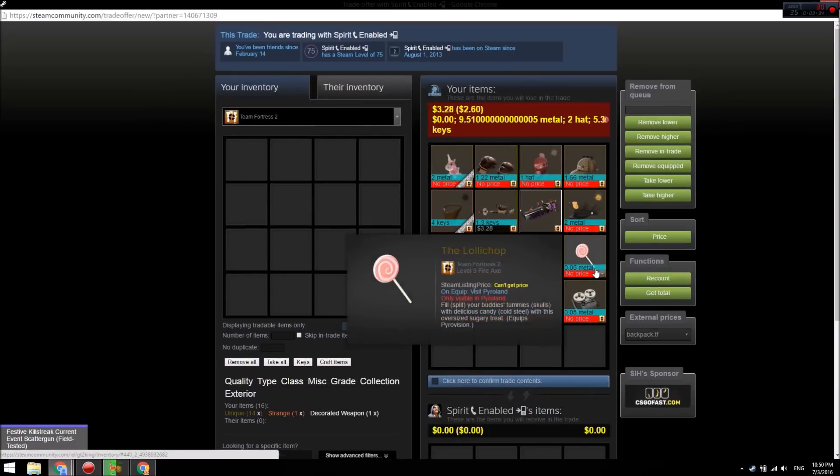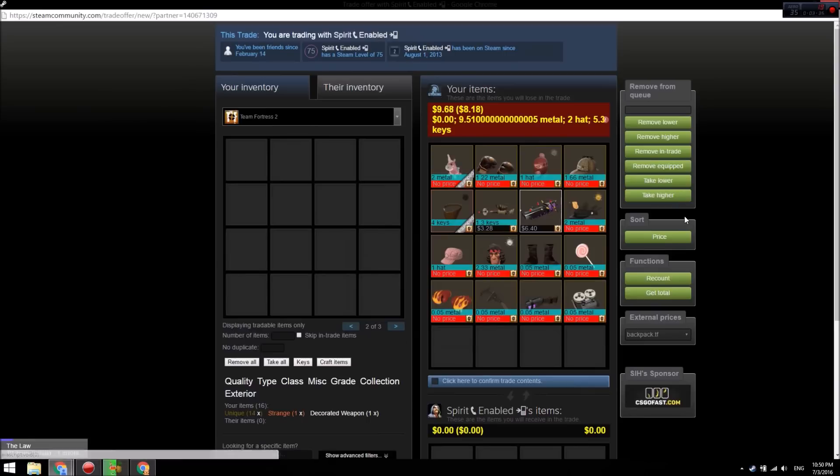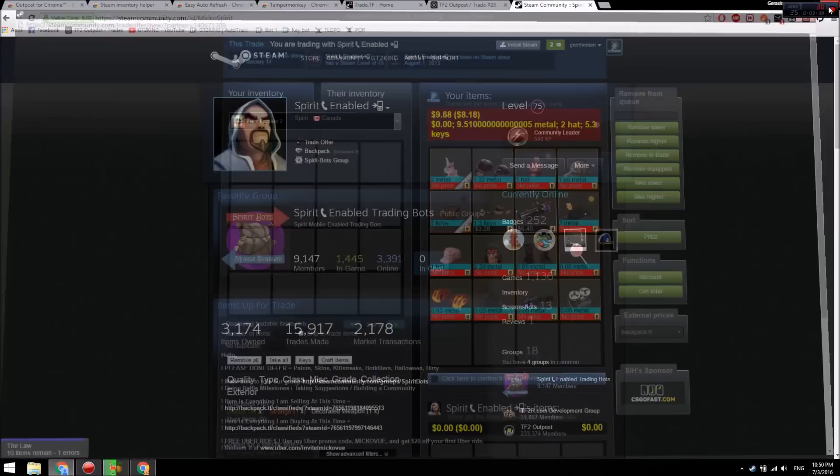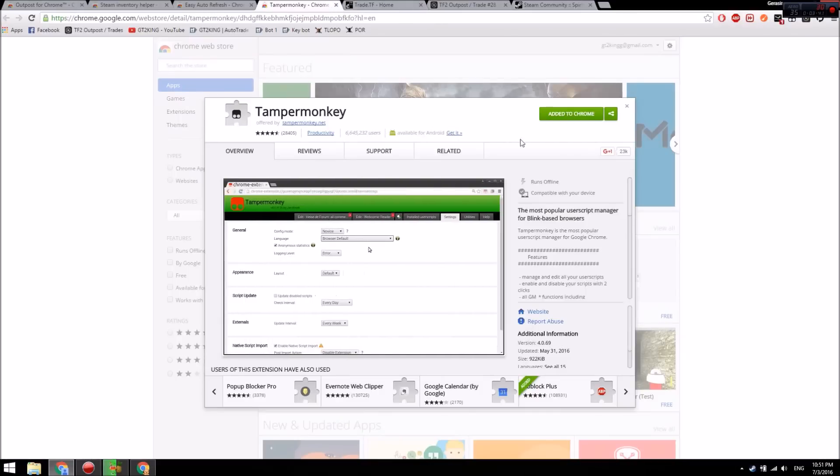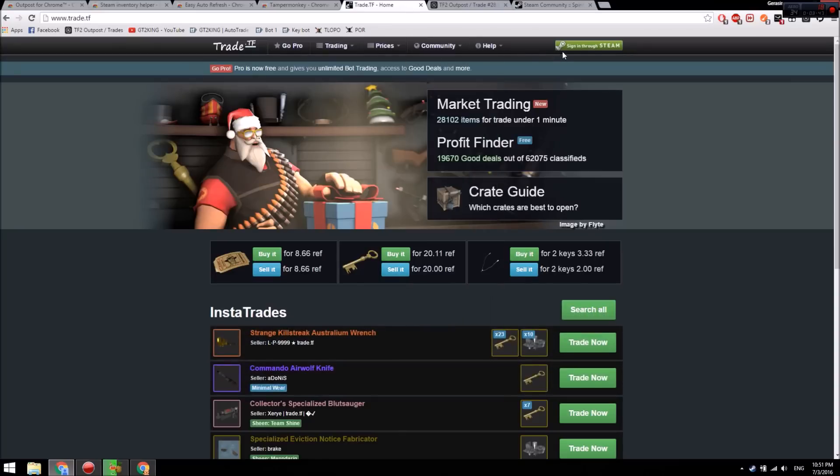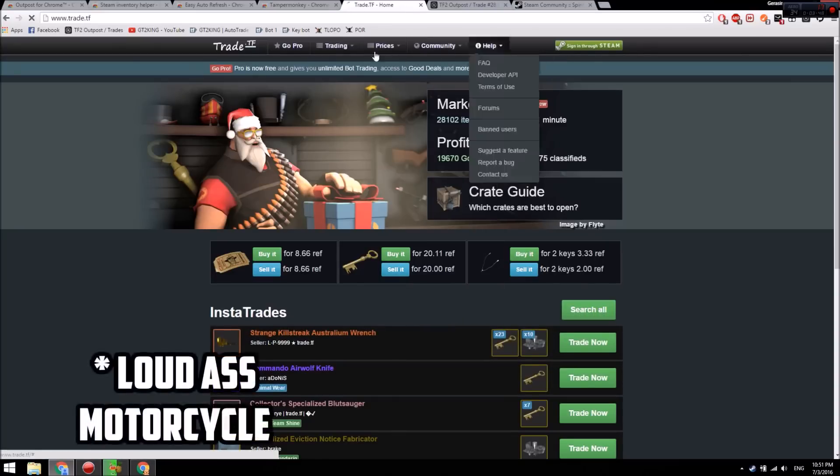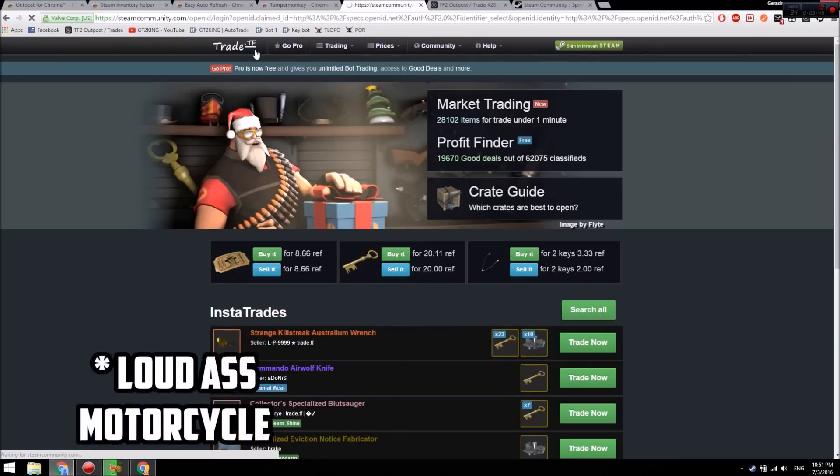Off to the last plugin. First, we have to install Tamper Monkey - you can just add that to Chrome - and then you want to go to a site called trade.tf.